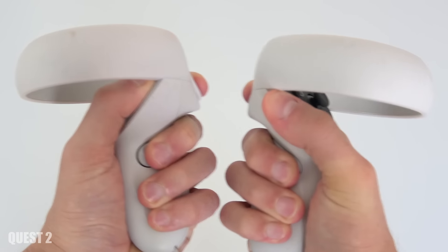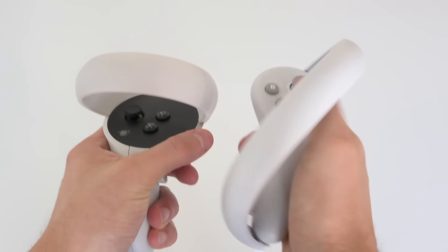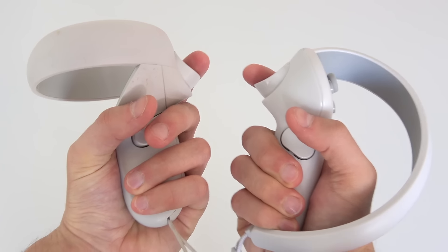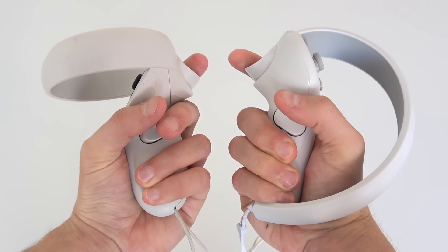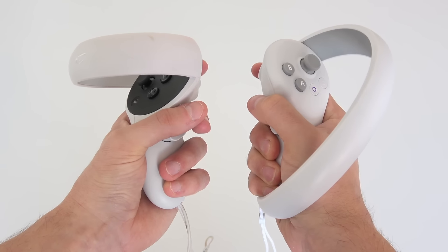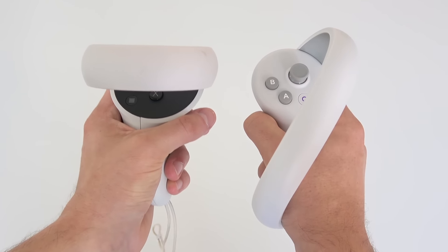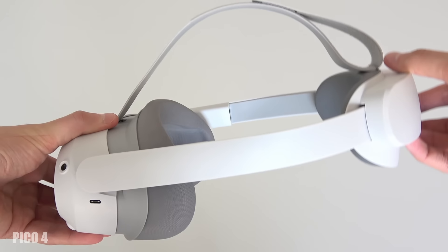Now I like the Pico 4 controllers but I also really like the Quest controllers. The Quest 2 controllers feel a bit more sturdy and of better quality so I will give them both a plus here.